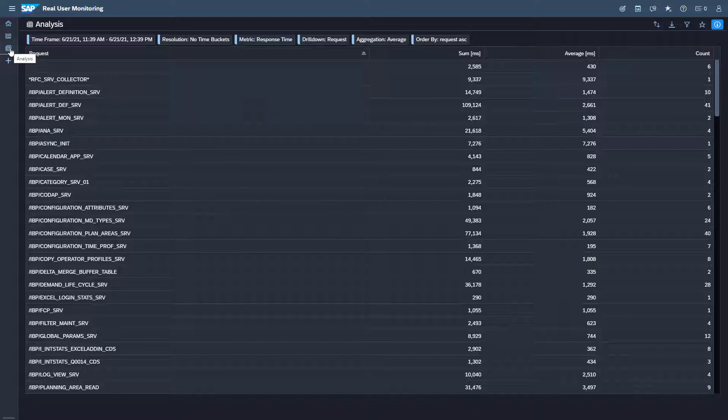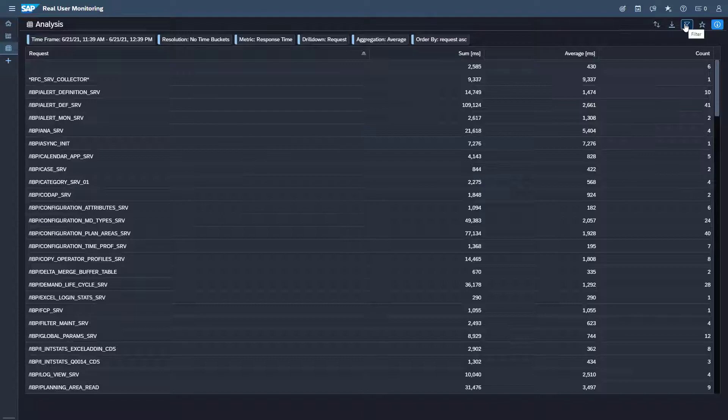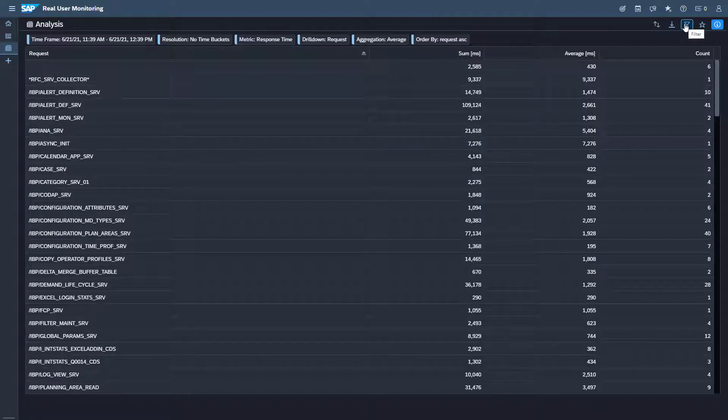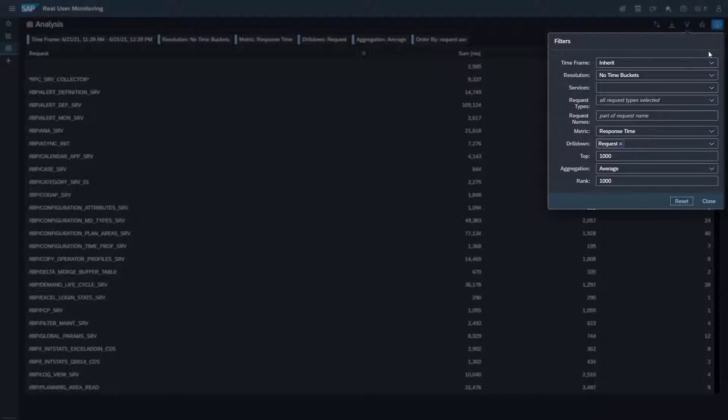To change the timeframe, the resolution, the drill down and the metric used in the analysis open the filter. Now you want to find out which users have executed which Fiori applications in the last week.